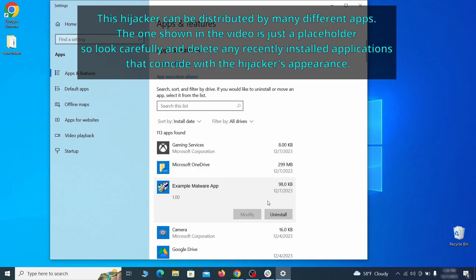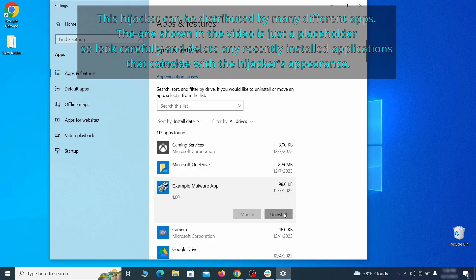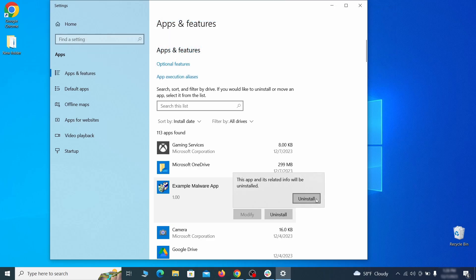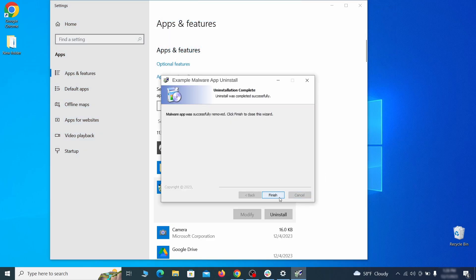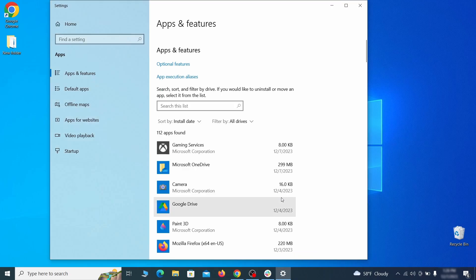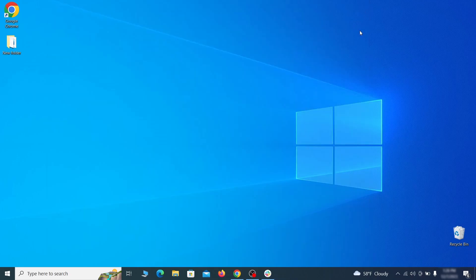If anything grabs your attention and you don't think it should be there, click on it, click Uninstall, and carefully follow the prompts to delete the program.